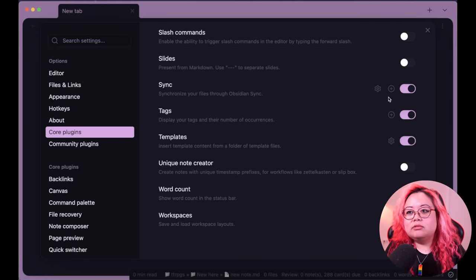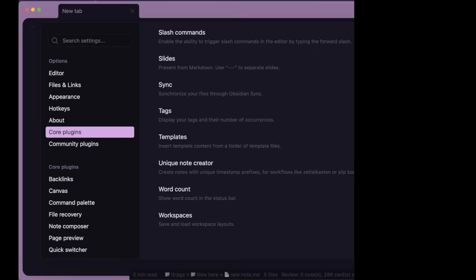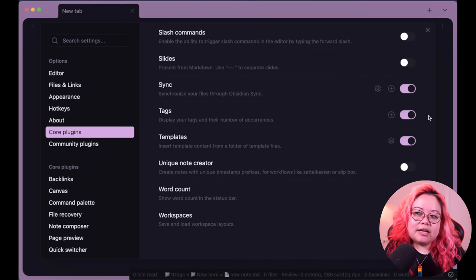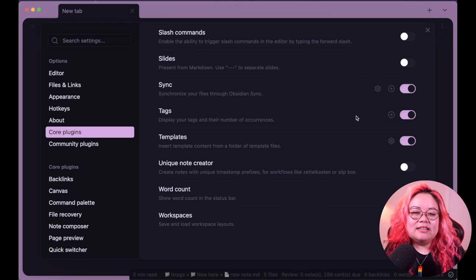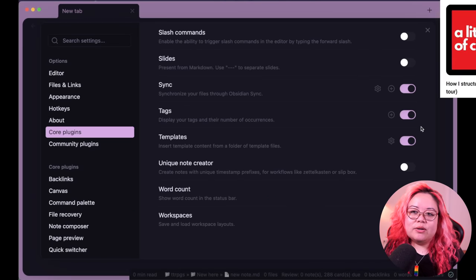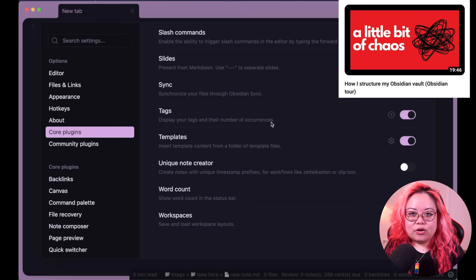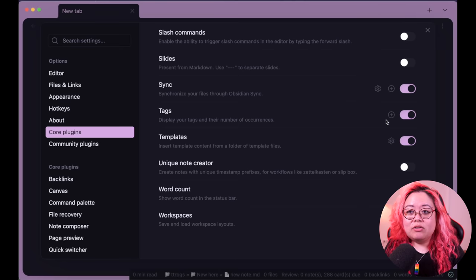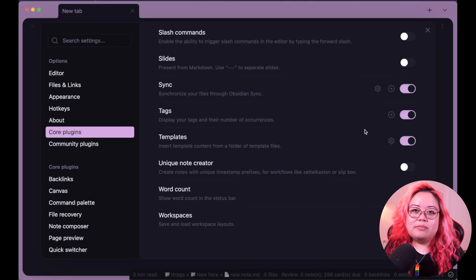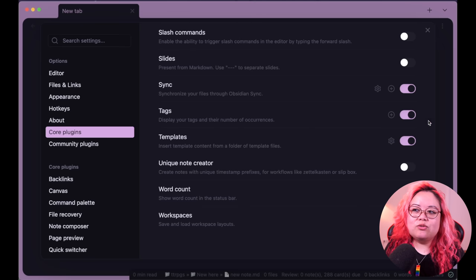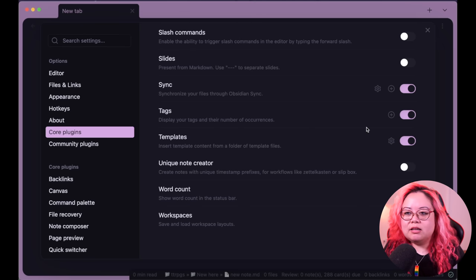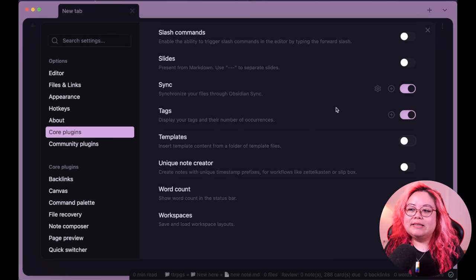Tags I have enabled but I'm not a huge fan of them. I use them but barely — I talked about my full feelings on tags in a recent video about my vault structure. I still keep the plugin enabled.